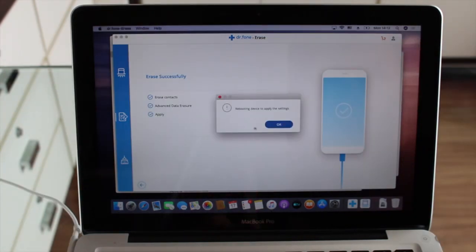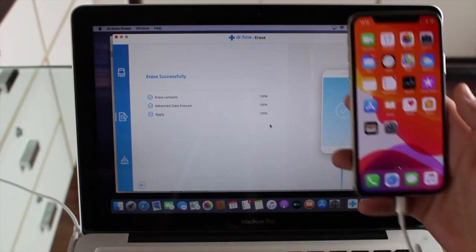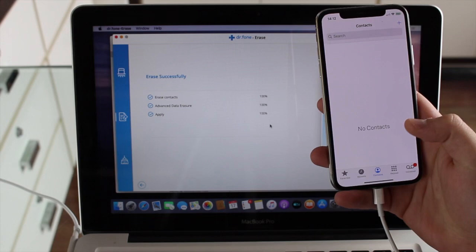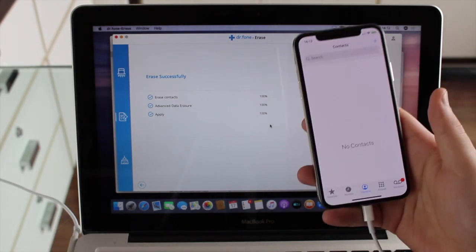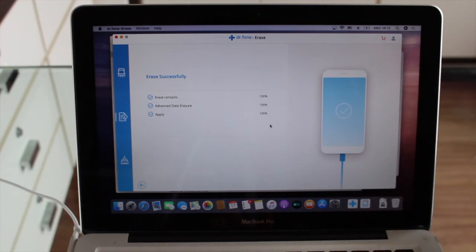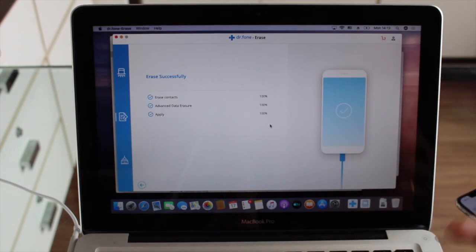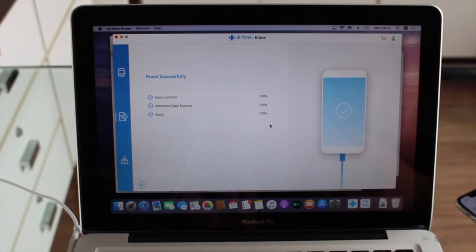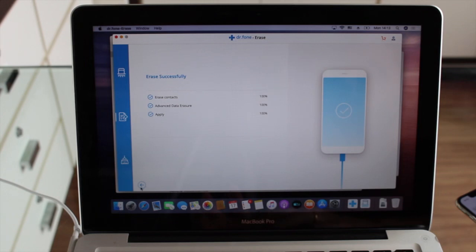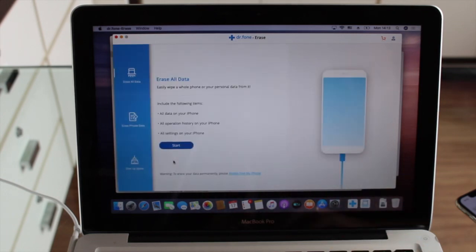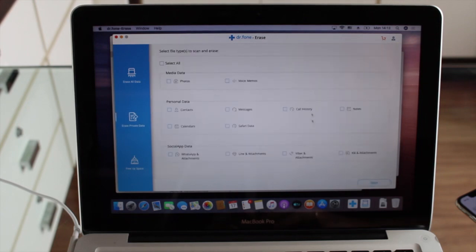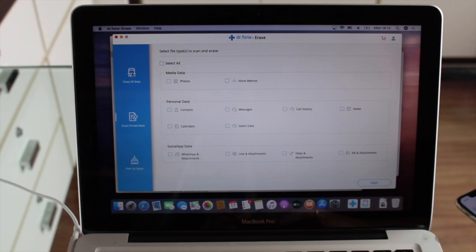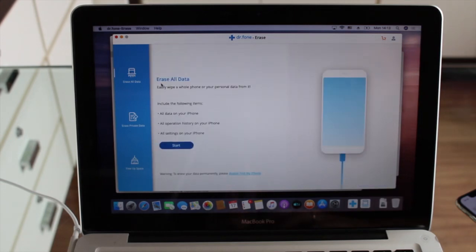Just like that, after a few moments, we're done. It says it's rebooting the device to apply the settings. After the reboot, we open Contacts and see — no contacts at all. I had 949 contacts; deleting them one by one would have taken a whole day, but with this it took just a few minutes. Of course, this selective erase works for many different file types: media data, personal data, and social app data as well.